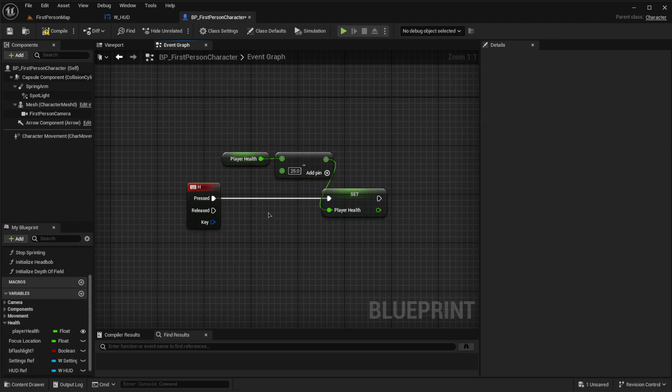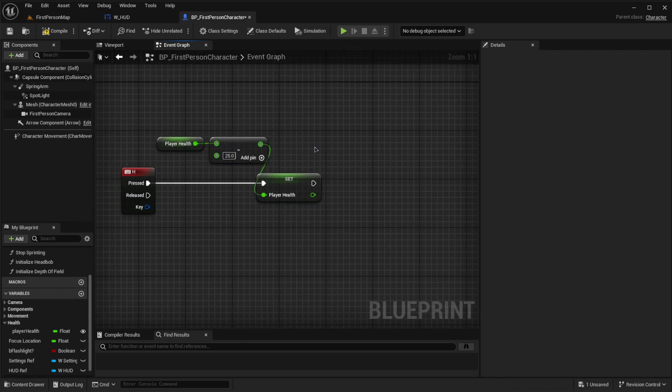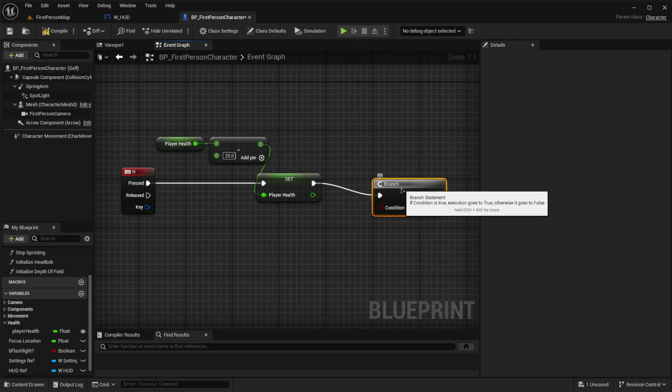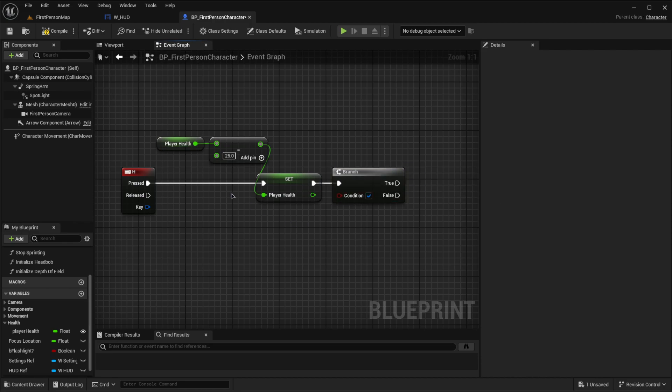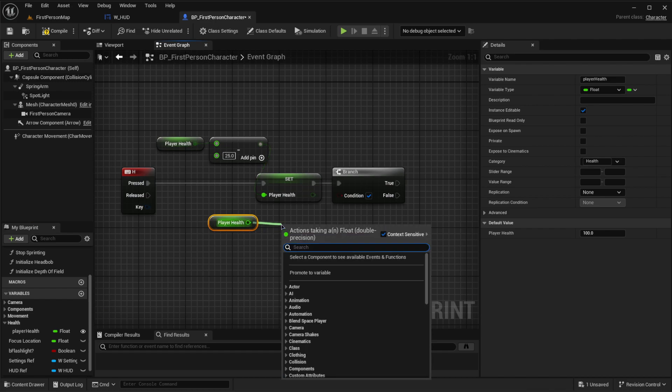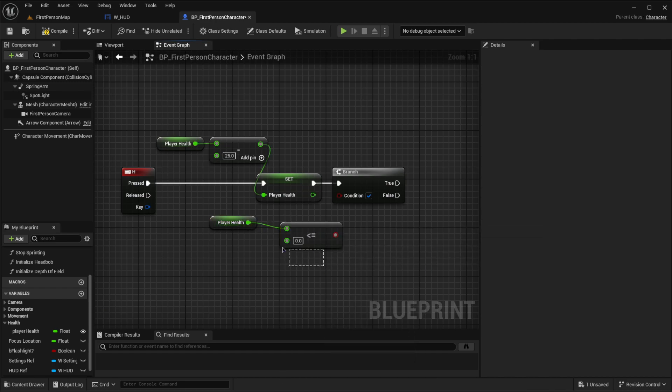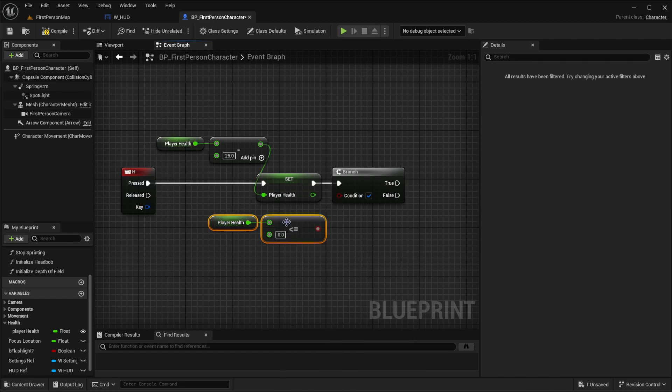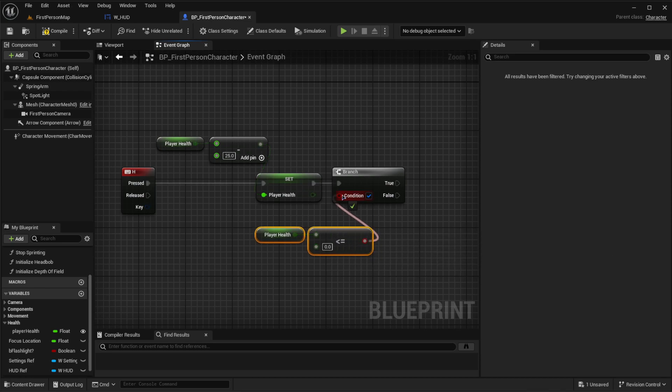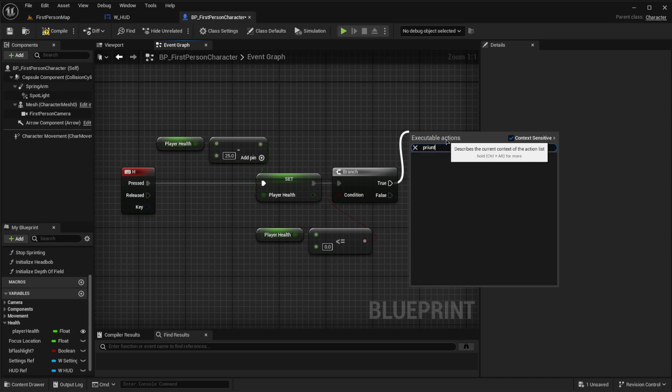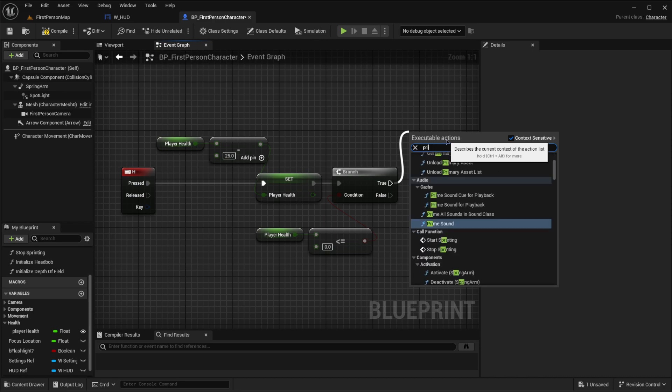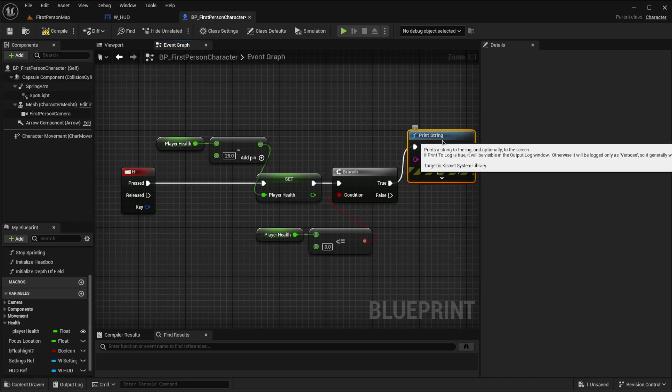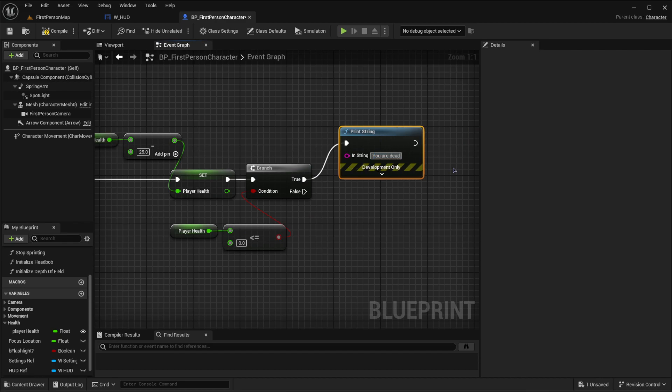But let's add another layer and let's make an if statement and basically ask if the player health, so let's grab player health, if we're less than or equal to zero, meaning if we died, let's print to the screen that we're dead. So let's go condition. If this is true, then let's print to the screen print string and let's print you are dead.